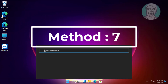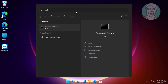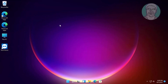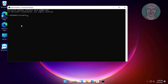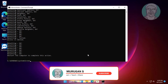The seventh method: click the search icon, type CMD in the Windows search bar, right-click and run as administrator. Type netsh int ip reset, then type netsh winsock reset.